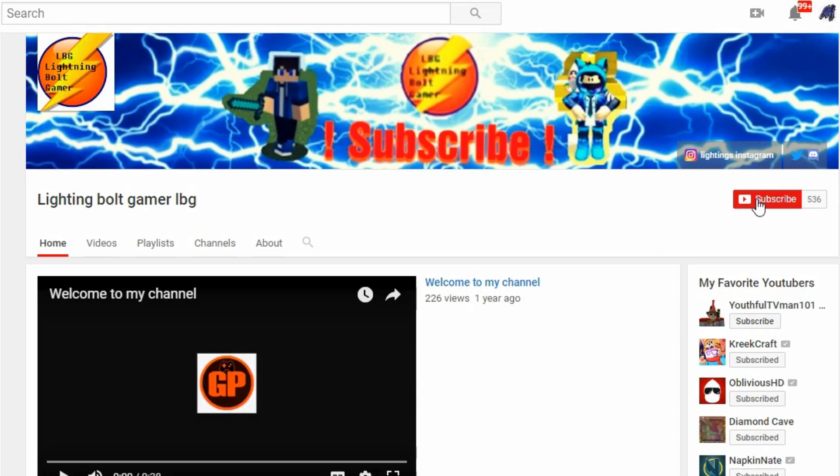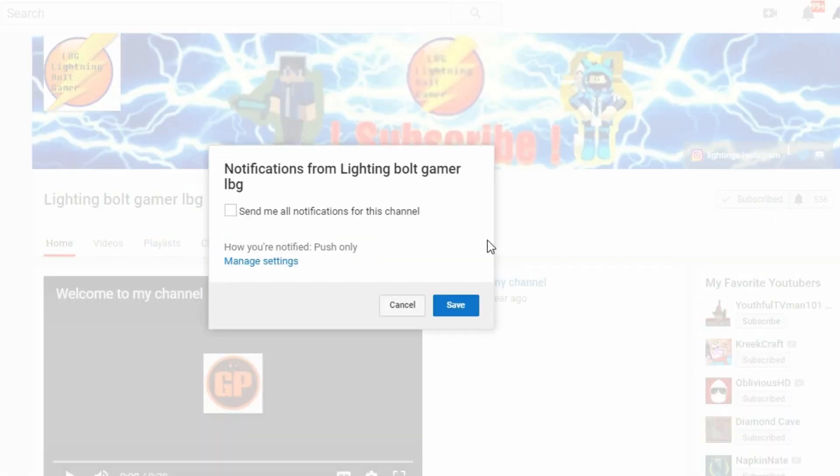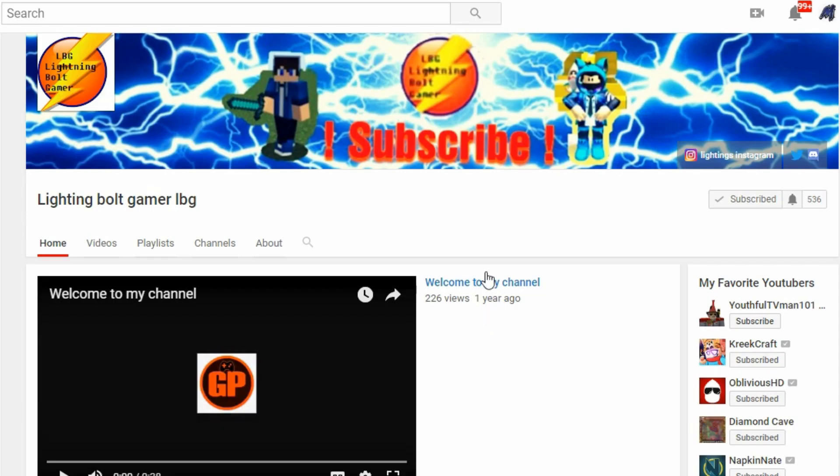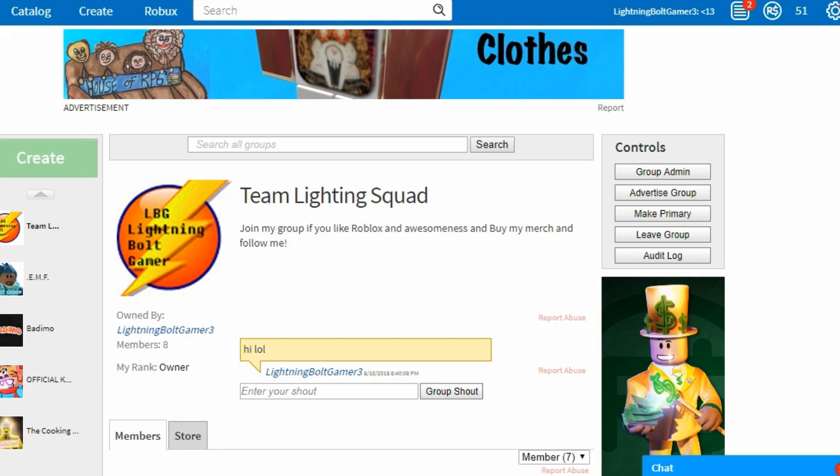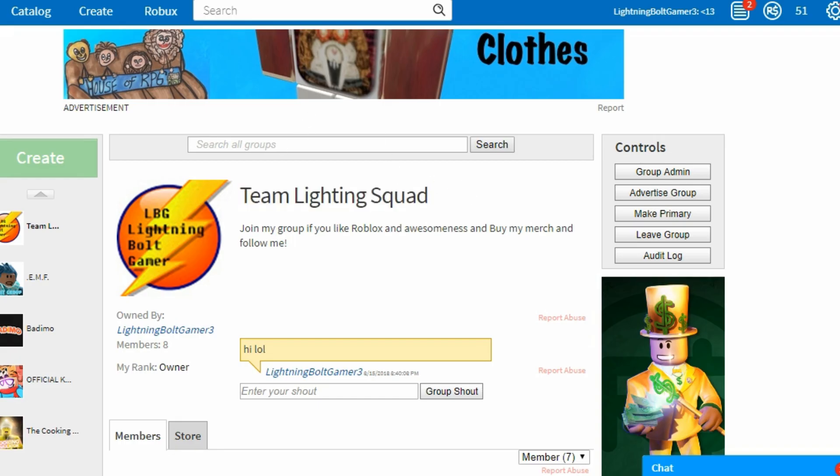If you guys are new to my channel, don't forget to subscribe and hit the notification bell to be notified every time I make a brand new Roblox video. And don't forget to go join my group, Team Lightning Squad. Without further ado, let's get on with today's video.